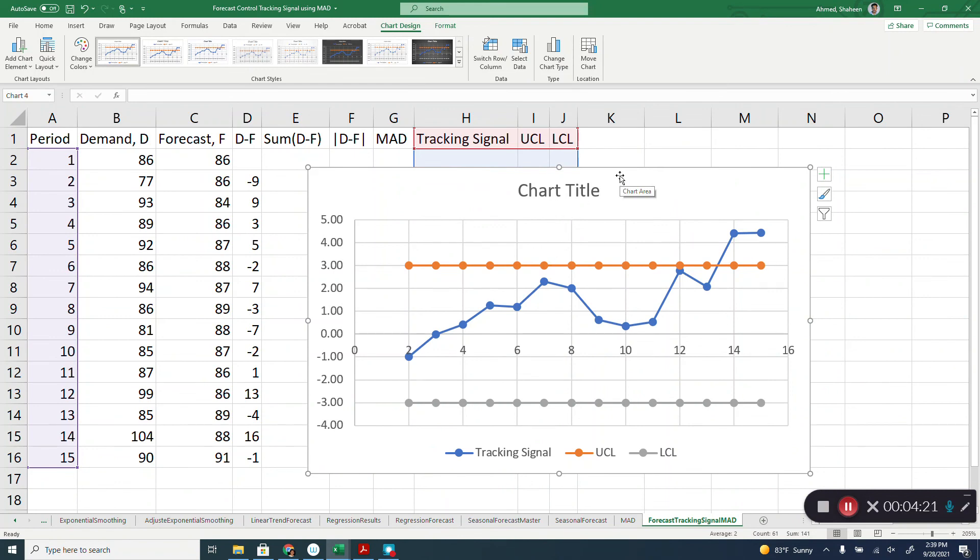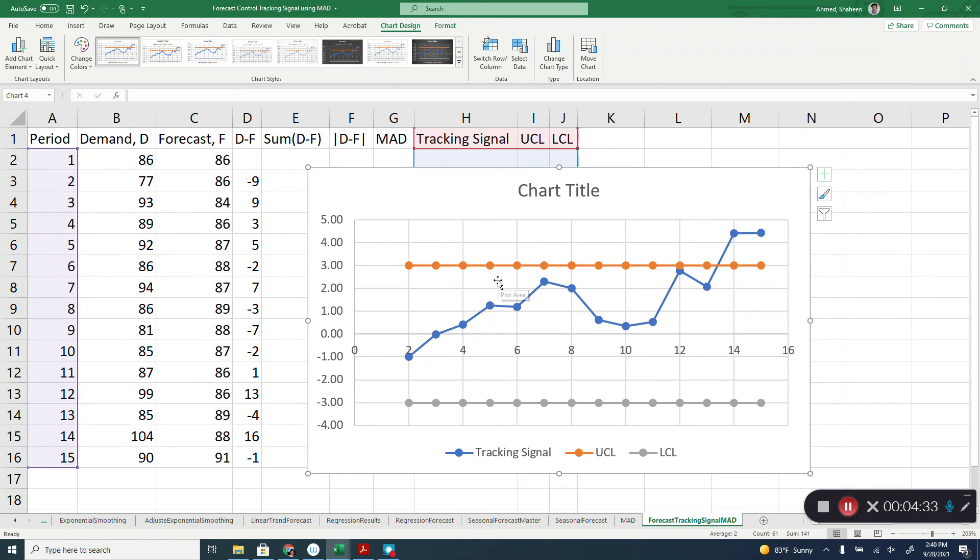As you can see over time it is not doing so well. It's going out of control. So there could be some other method of forecasting that can be used for this particular data, or maybe this is just messy data. But at least this forecasting method for this data set is changing and going out of control.